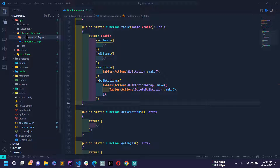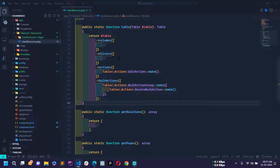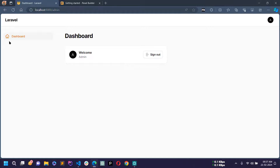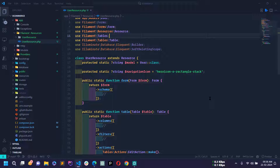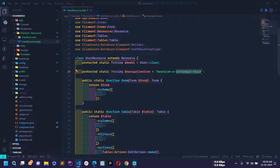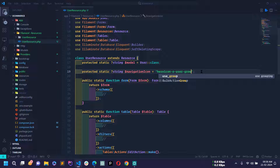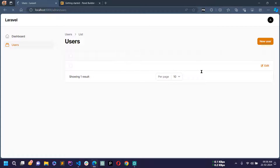You won't touch the pages files for now — we'll work only on the UserResource file. Reload the page and you can see the Users navigation is displayed in the sidebar. Click it and we are on the Users page. Now let's make some changes — first I'll change the icon. To change the icon I'll use 'heroicon-o-user-group'. Save and reload and the user icon is showing.